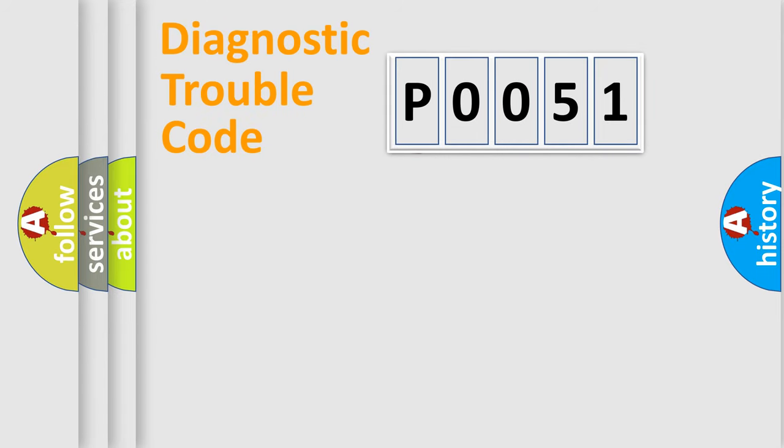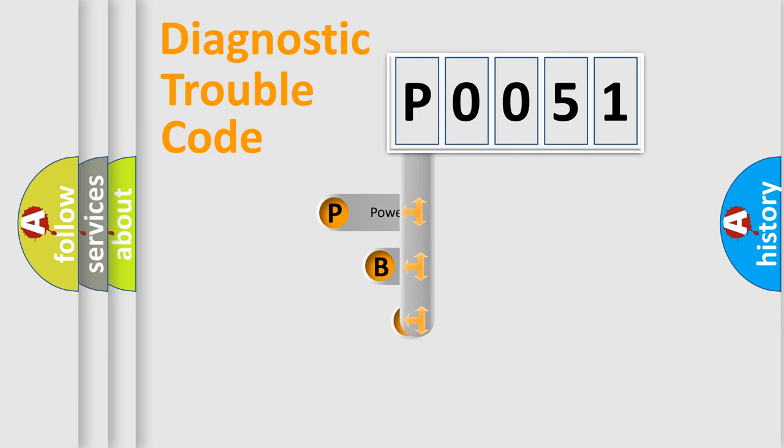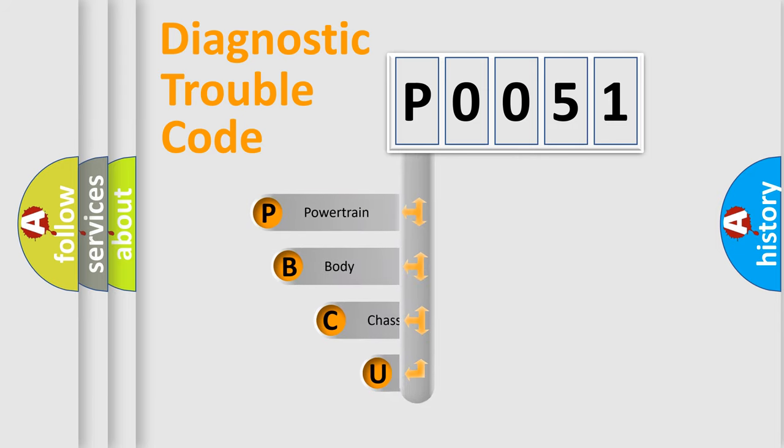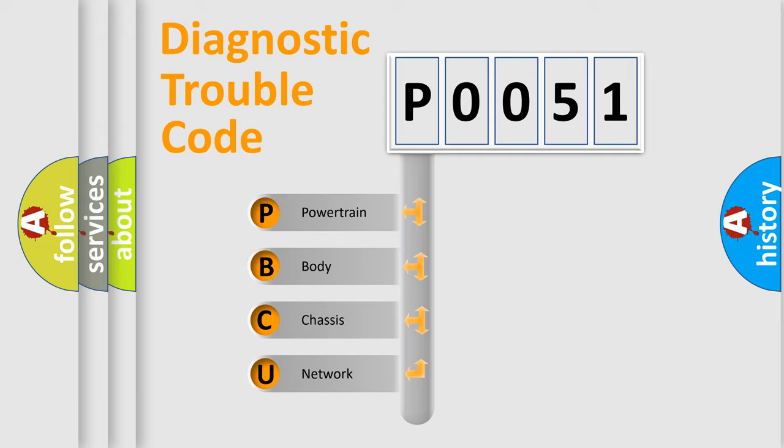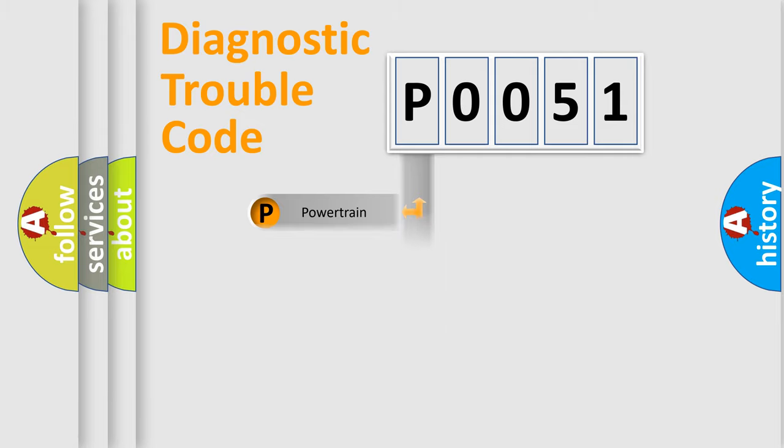First, let's look at the history of diagnostic fault code composition according to the OBD2 protocol, which is unified for all automakers since 2000. We divide the electric system of automobile into the four basic units: Powertrain, Body, Chassis, and Network.